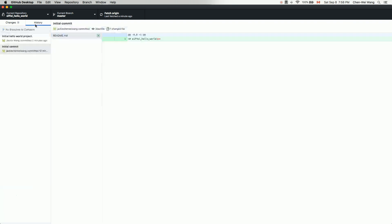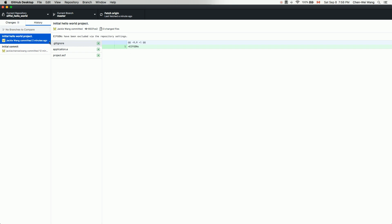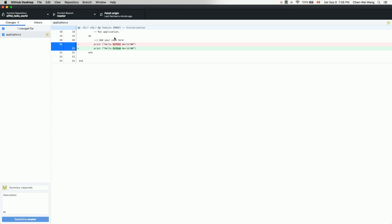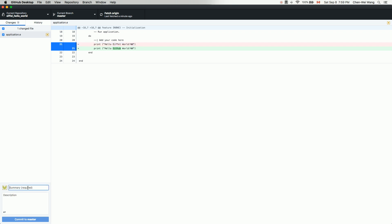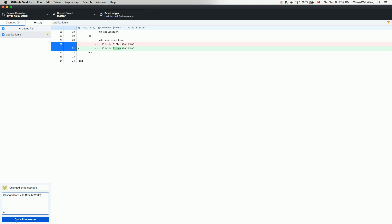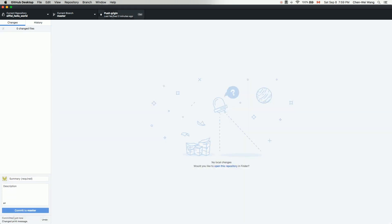Go back to GitHub Desktop. Under History you can see the last committed change was to exclude EIFGENs. The current uncommitted change shows: the green line is the new version and the red line is the previous version. Now let's commit this change. In the summary, write something like 'Changed print message to Hello GitHub World', then click Commit to Master.